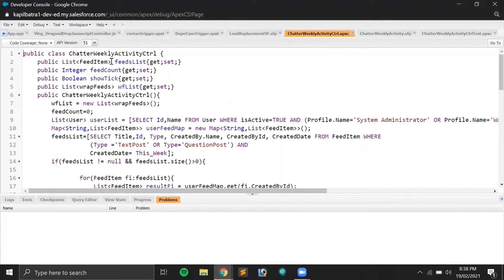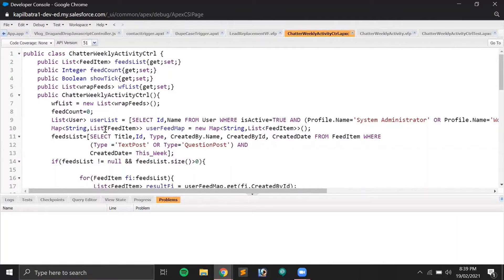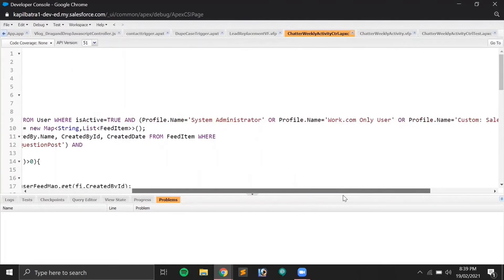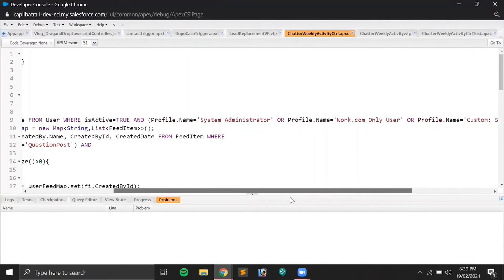In the Apex controller I have a list called 'feedList' of type FeedItem, because we need to query the FeedItem object to get Chatter posts. I also have an integer variable for feed count, a boolean to display green or red flag per user post, and a list of a wrapper class defined in this controller. In the constructor I initialize the list and get user values filtered by profile name — System Admin, Work.com users, and Sales profile. You can customize this query based on your requirement.